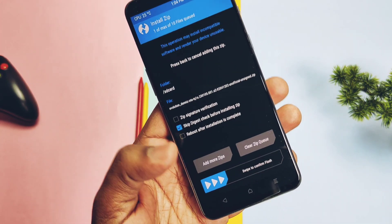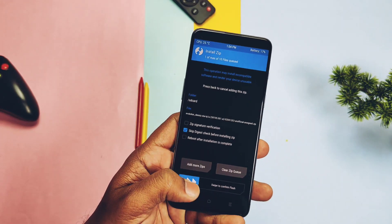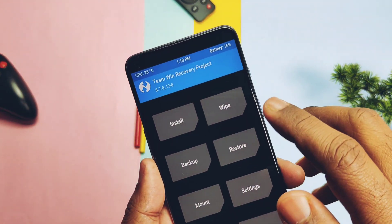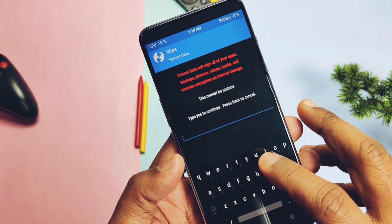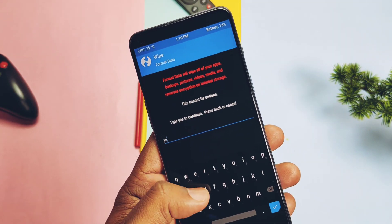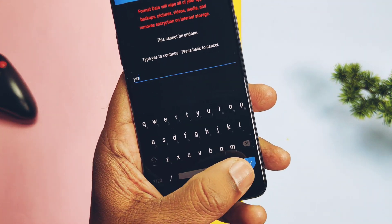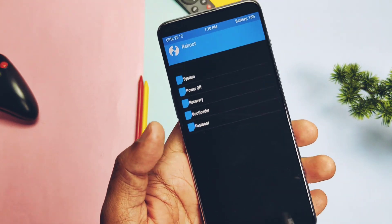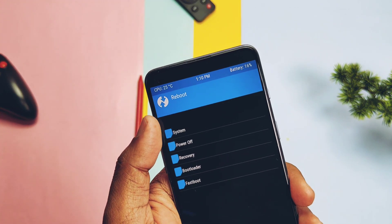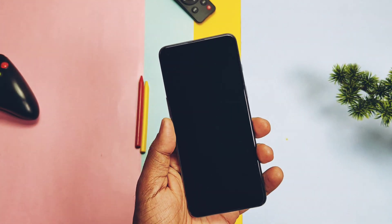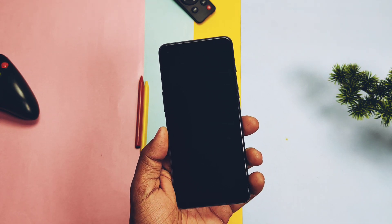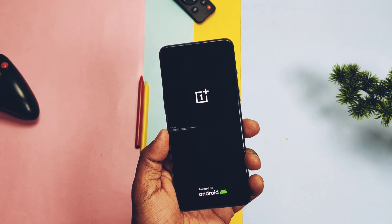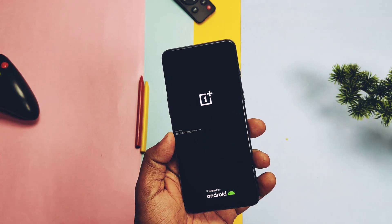In TWRP, tap install and flash the ROM zip file. Once done, tap wipe, select format data, and then reboot to the system. So today in this video, we'll do the basic testing of what's working, ROM performance and the CPU throttling test to confirm CPU stability, which amazing features this ROM offers, and finally I'll show some major bugs and issues with my final verdict. Now without further ado, let's get started.